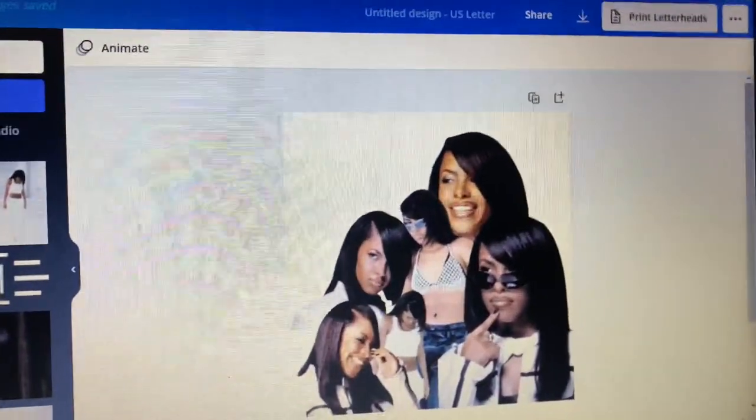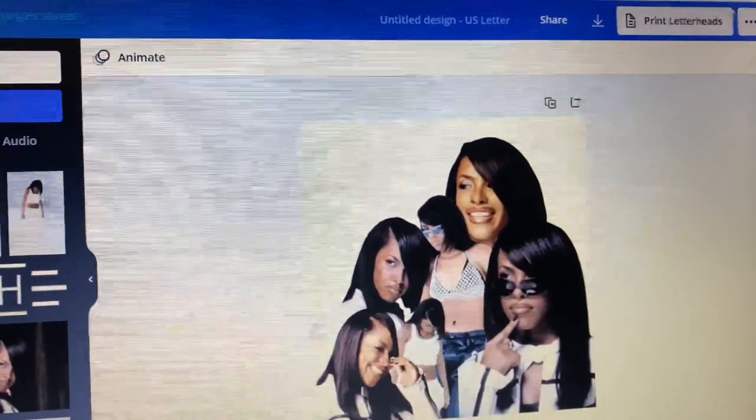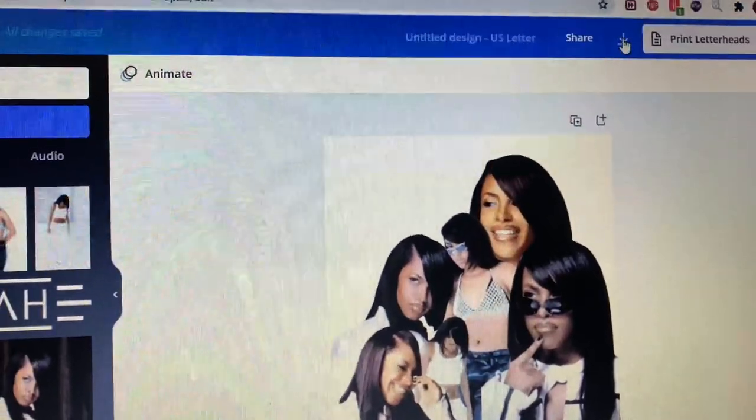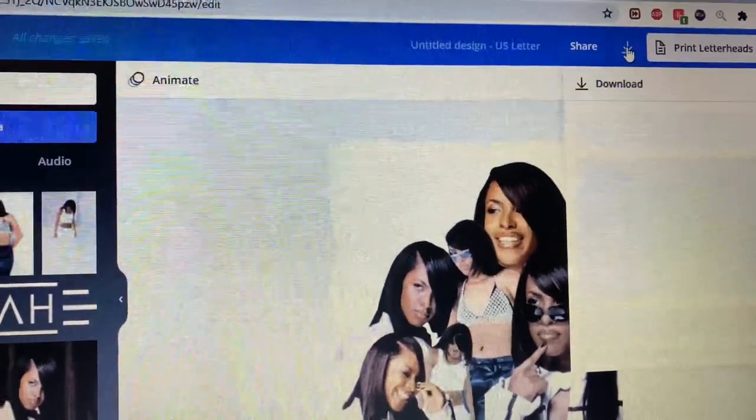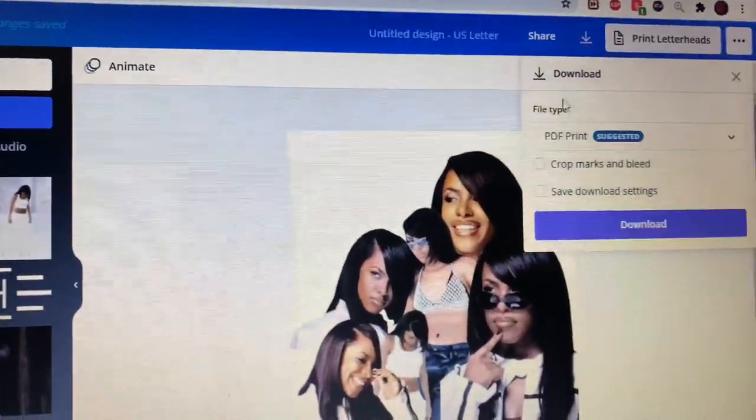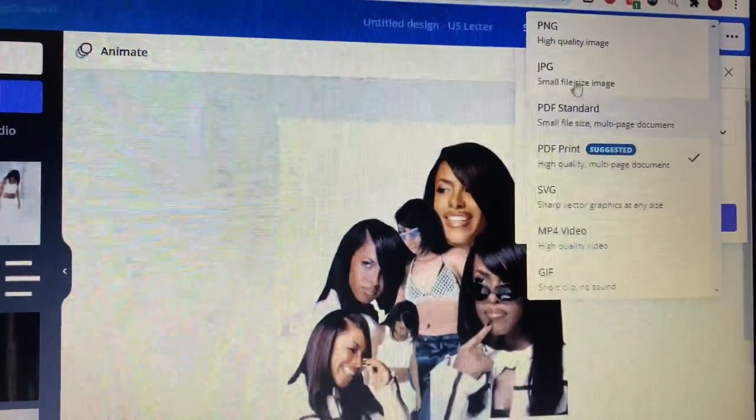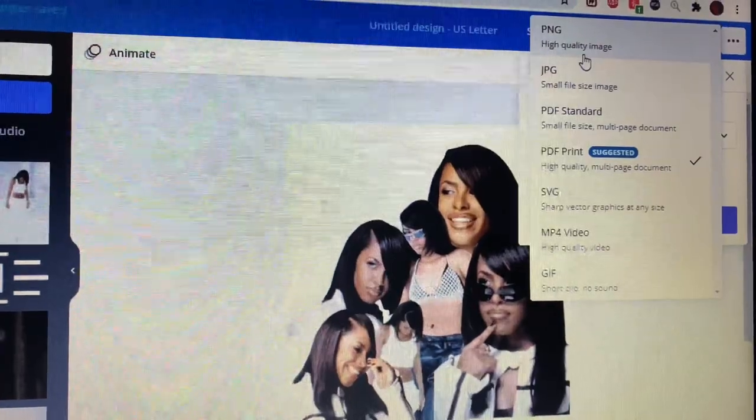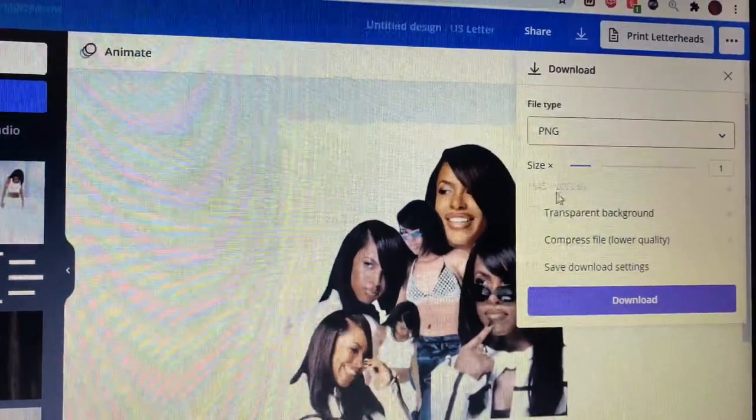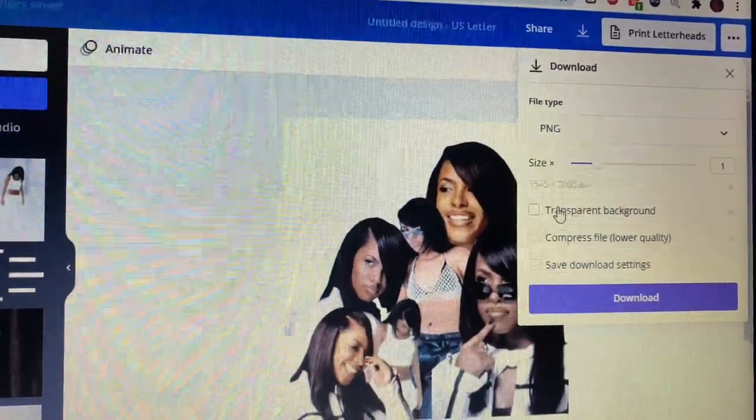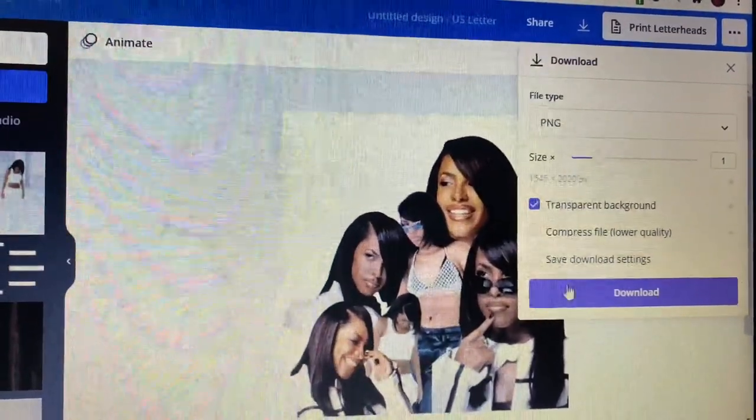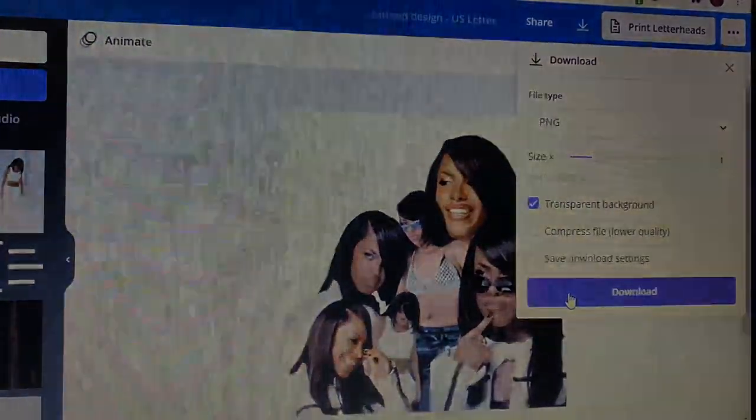Once you arrange the photos on the canvas how you like, you want to go to download, download it as a PNG and then make sure it has a transparent background. As a side note, you must have Canva Pro to use the background remover and transparent background features.